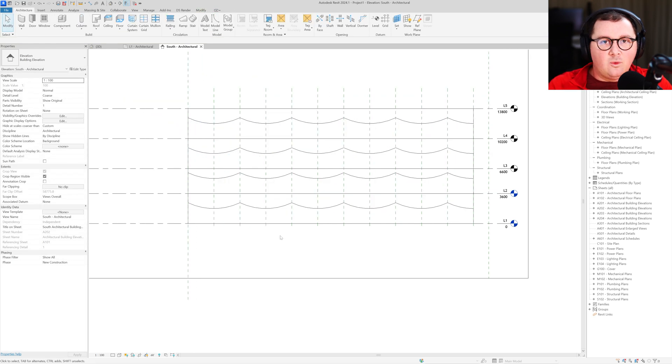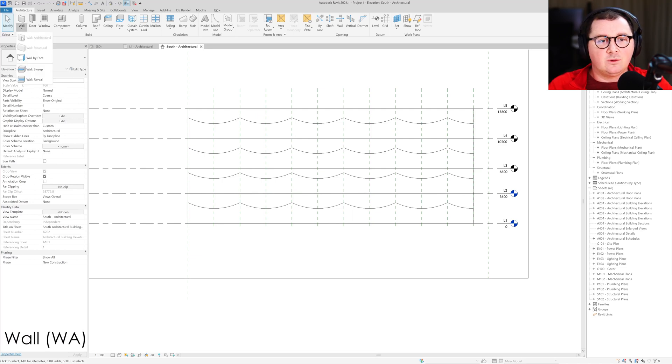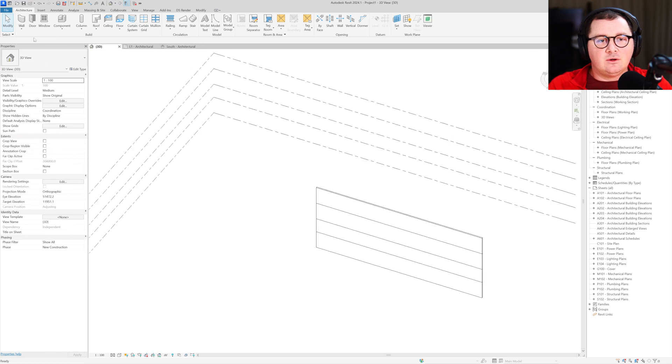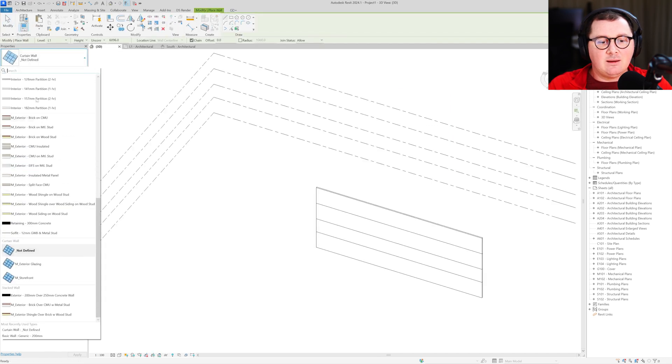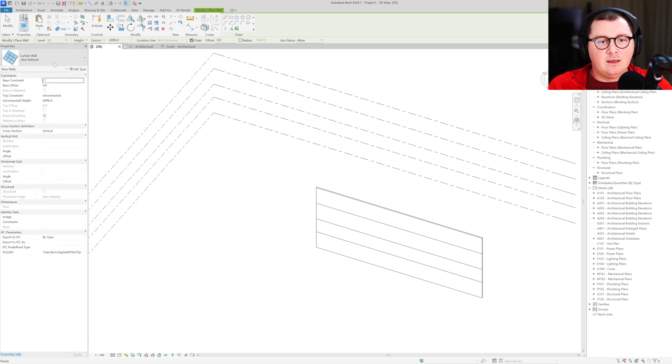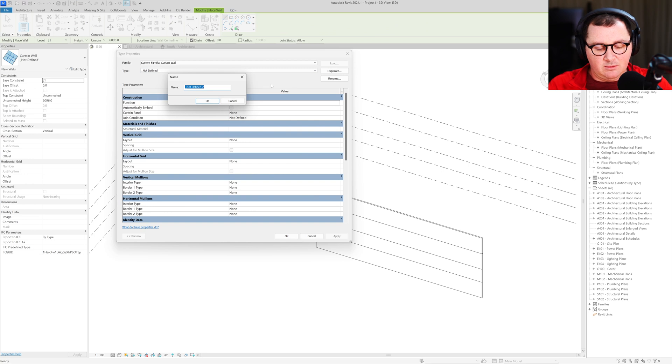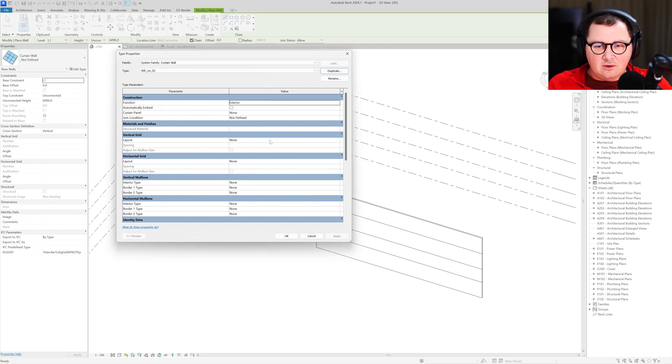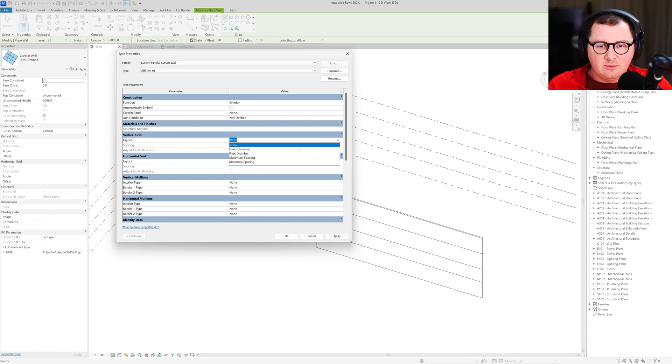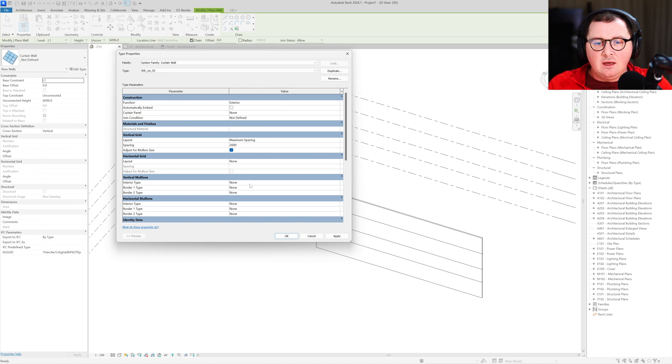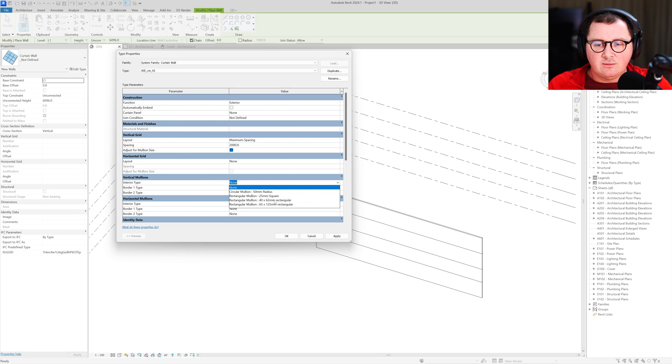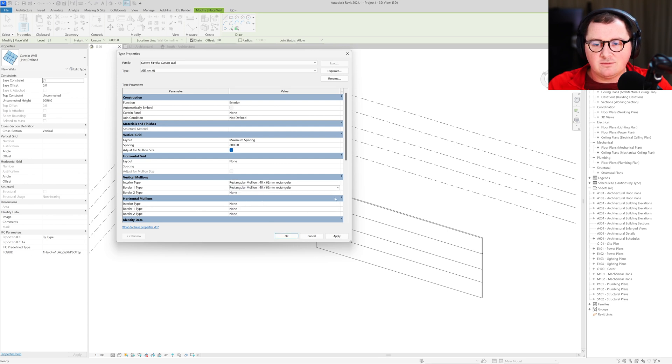Now when our shapes for the windows are done, we need to create the windows and I'm going to do it with the wall tool. I'm going to take a curtain wall and make a new type. I'm going to make a vertical grid with spacing of two meters maybe. Then for vertical mullions, I'm going to take those 40 by 62 and I'm going to use them for all of our mullions.